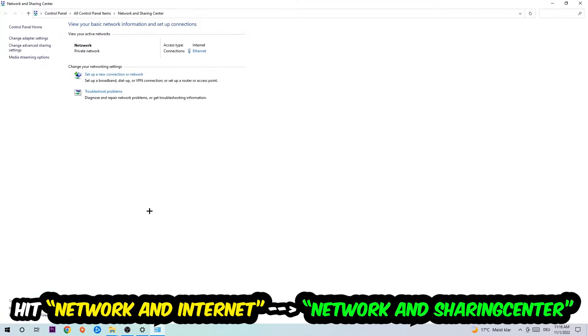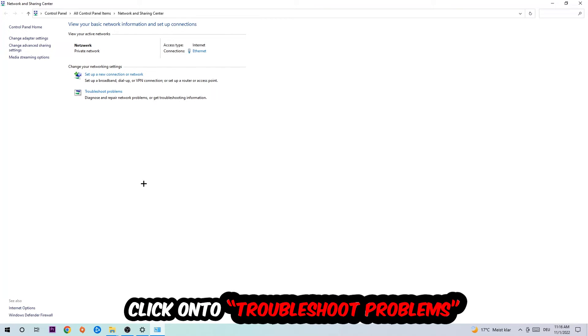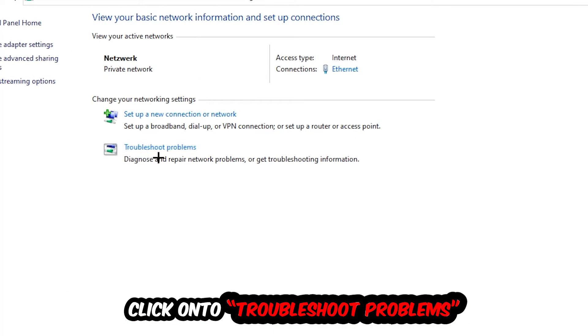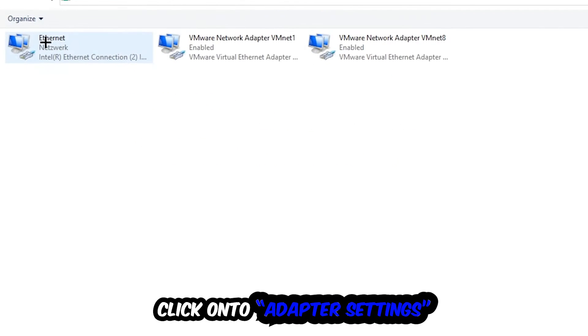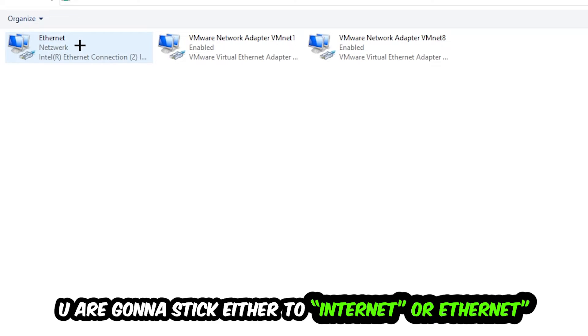As you can see, there is this tab called troubleshoot problems. You're going to click on that so the tool detects and uses Windows to find any kind of issue you currently have. Afterwards, hit change adapter settings in the top left corner, the second link.